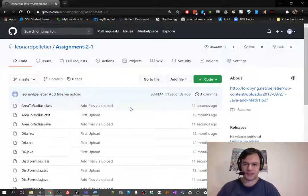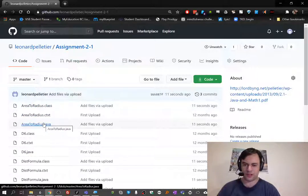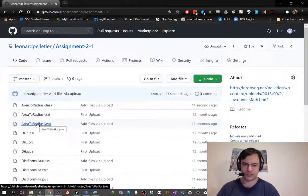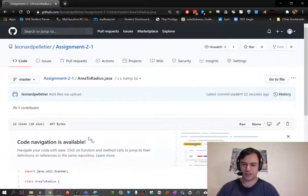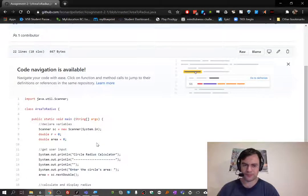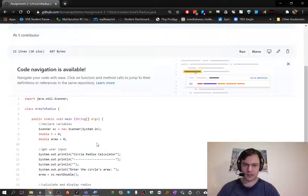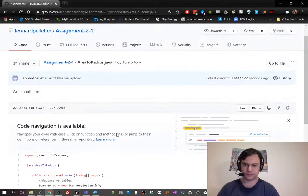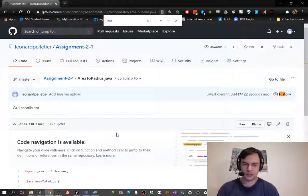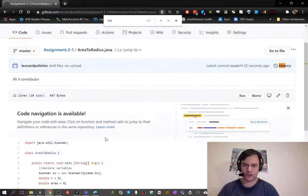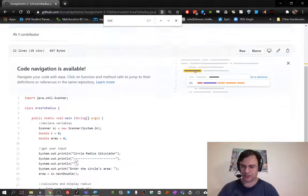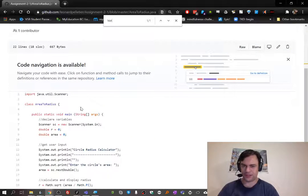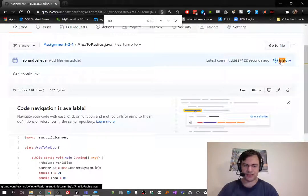Let me show just one more thing. Area to radius is the one that changed the most, so I'll click on area to radius. Yeah, here's the history.